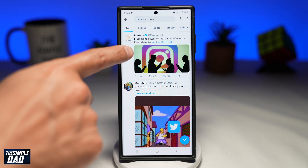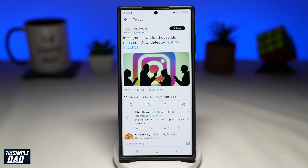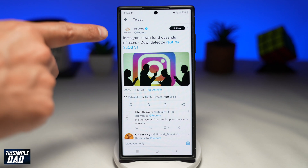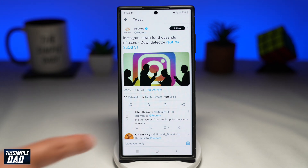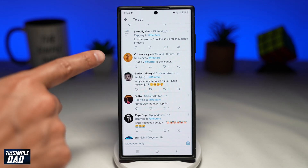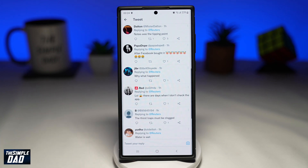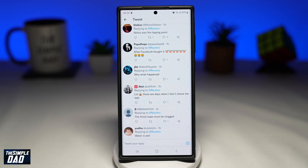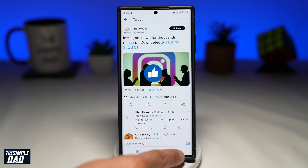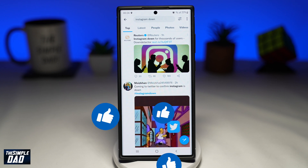Hopefully by following all the steps which I've shown you, it helps you resolve your issue with Instagram. If this video was helpful then please subscribe to see more videos like this. If you have any other questions then please do let me know in the comment section down below. Thanks for watching and see you in the next one.